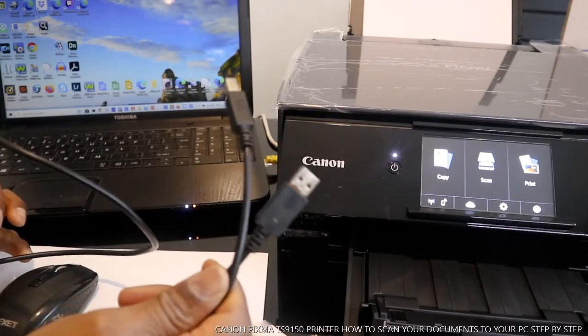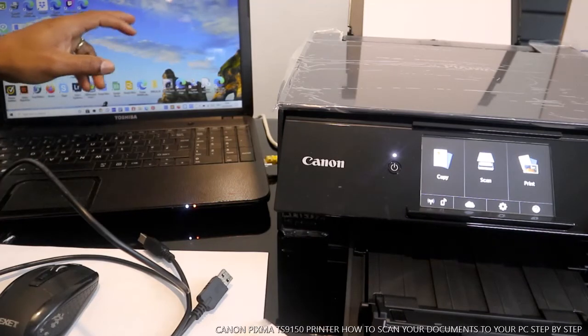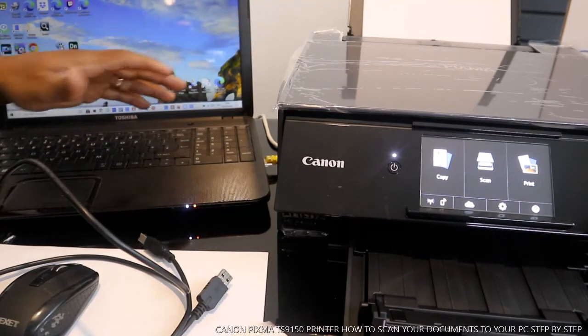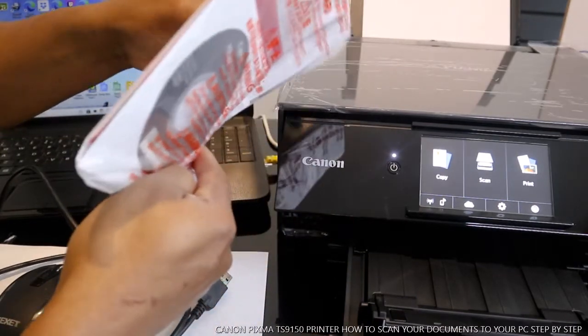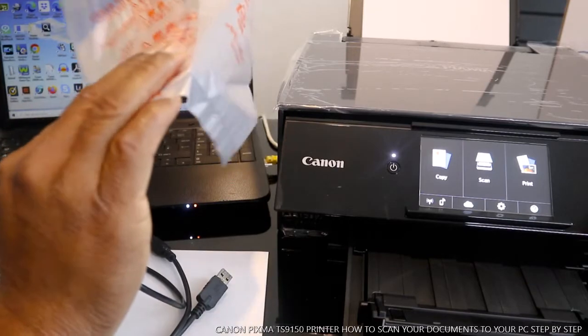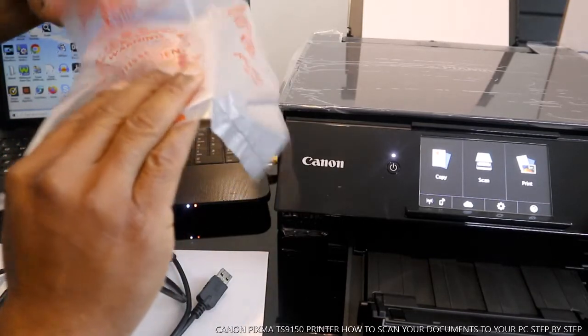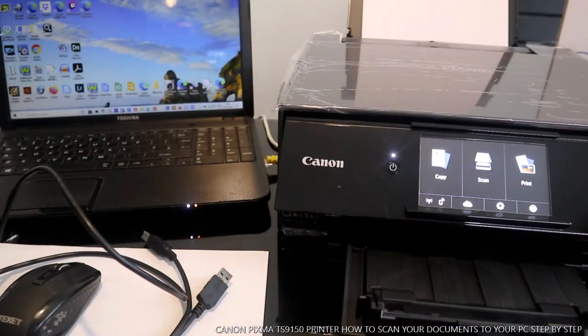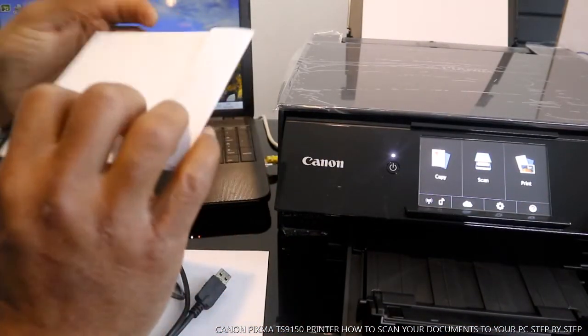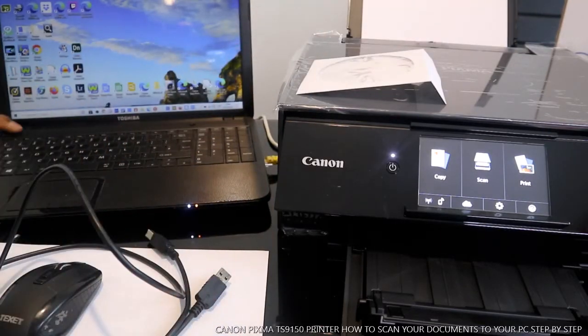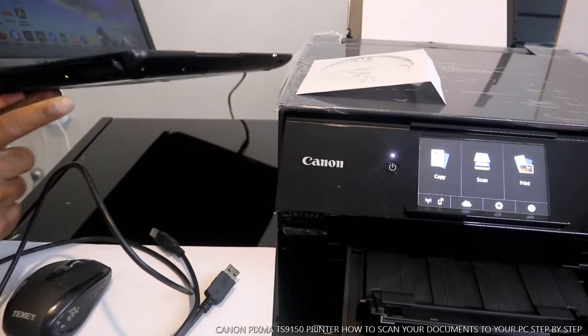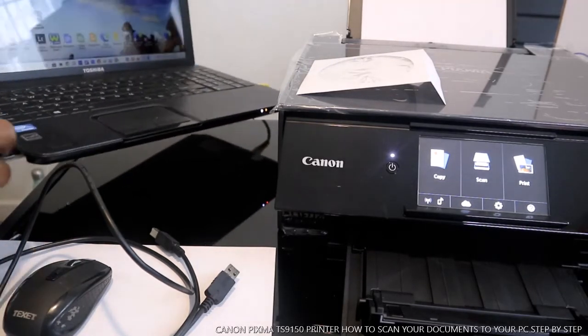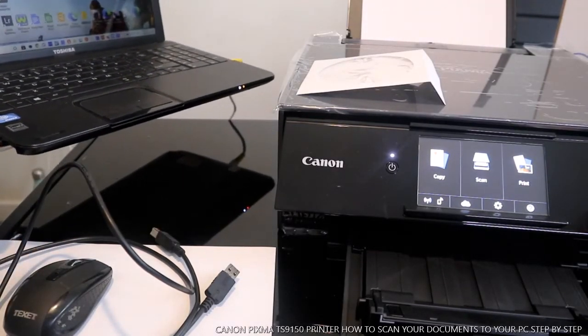What I want to show you is to scan your document with this printer via USB cable. Connect the CD-ROM - this is what it is. This is the CD-ROM for this printer. Now you need to stick this CD-ROM over here. Pull this out and put the CD-ROM inside to download the software for this printer.